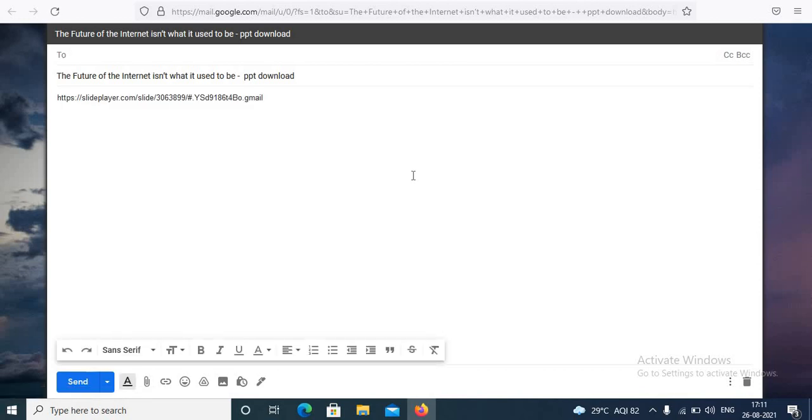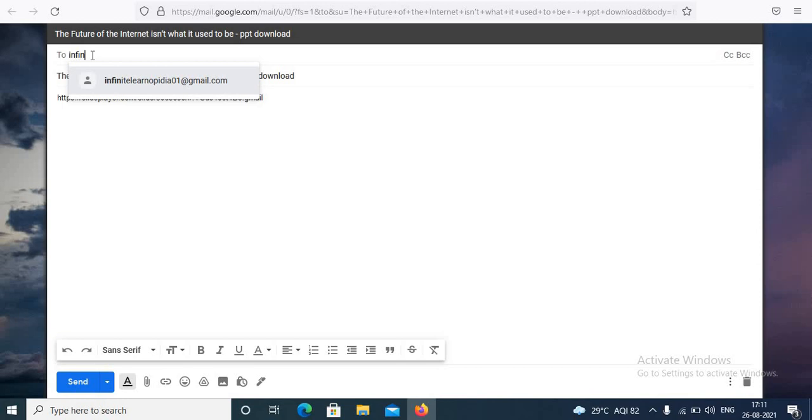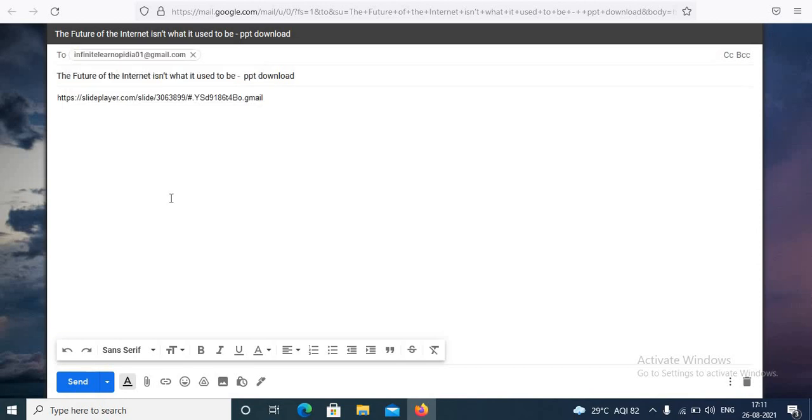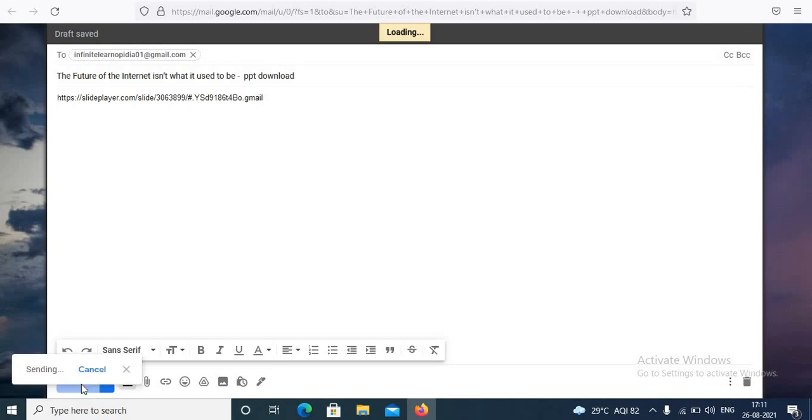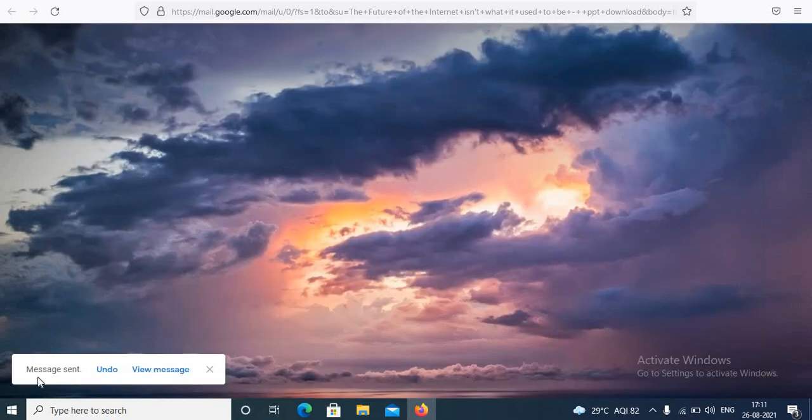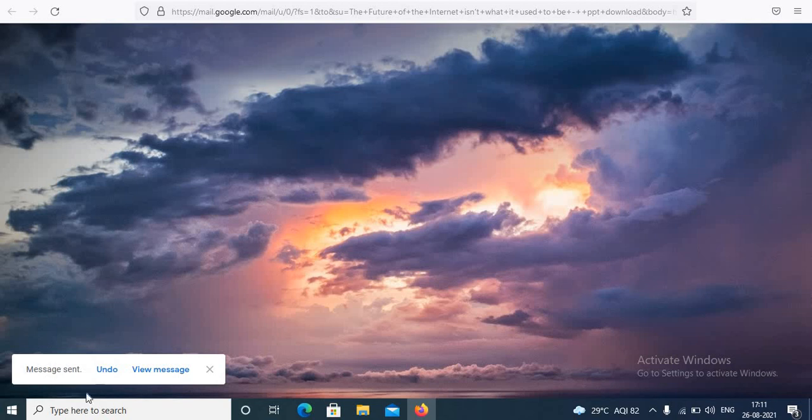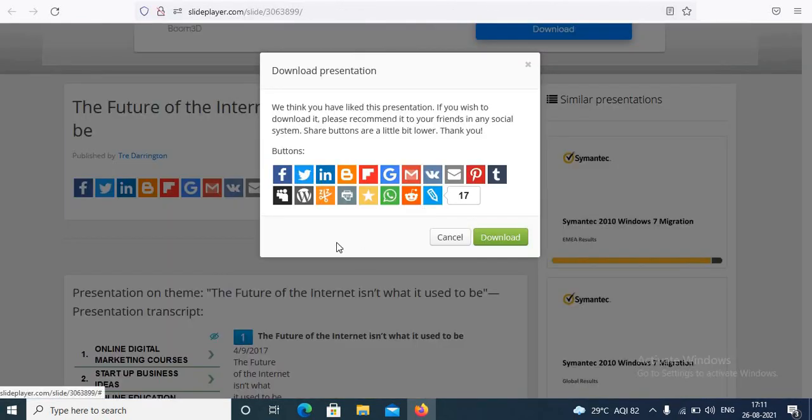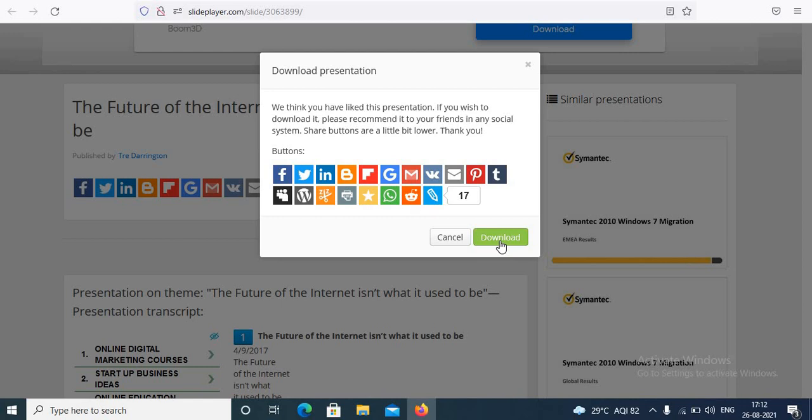Type your email address you want to send. For example I will type one email address and just click on send. In seconds it will be sent - here, message sent successfully. Next, when you share, the download button automatically gets activated. Click on the green download button to download the PowerPoint.